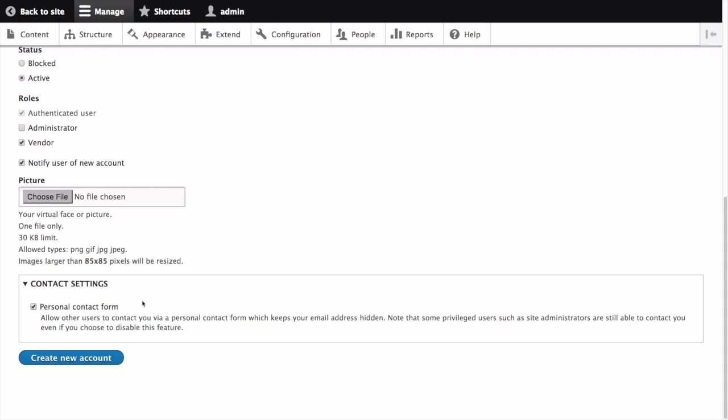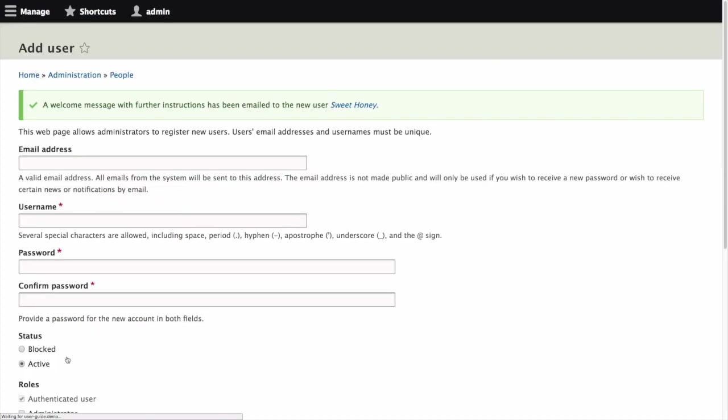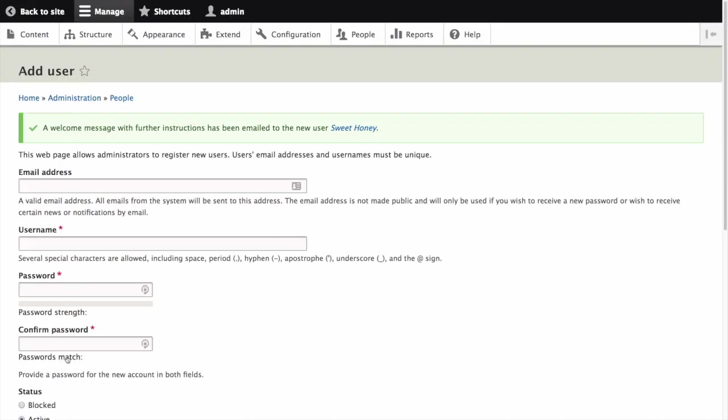We're now done filling out this form. By clicking Save, the new user will be notified of their new account. Also, we will get a notification that a new user account has been created. Now create a second user account for the vendor Happy Farm by following the steps we just demonstrated.